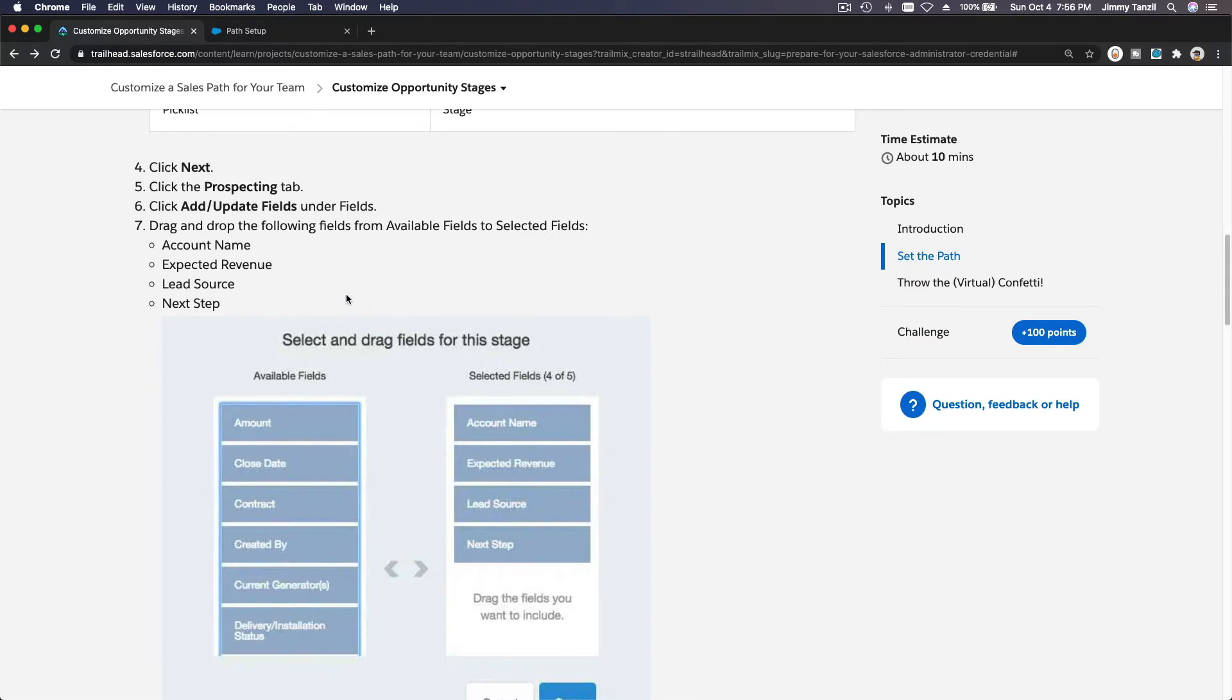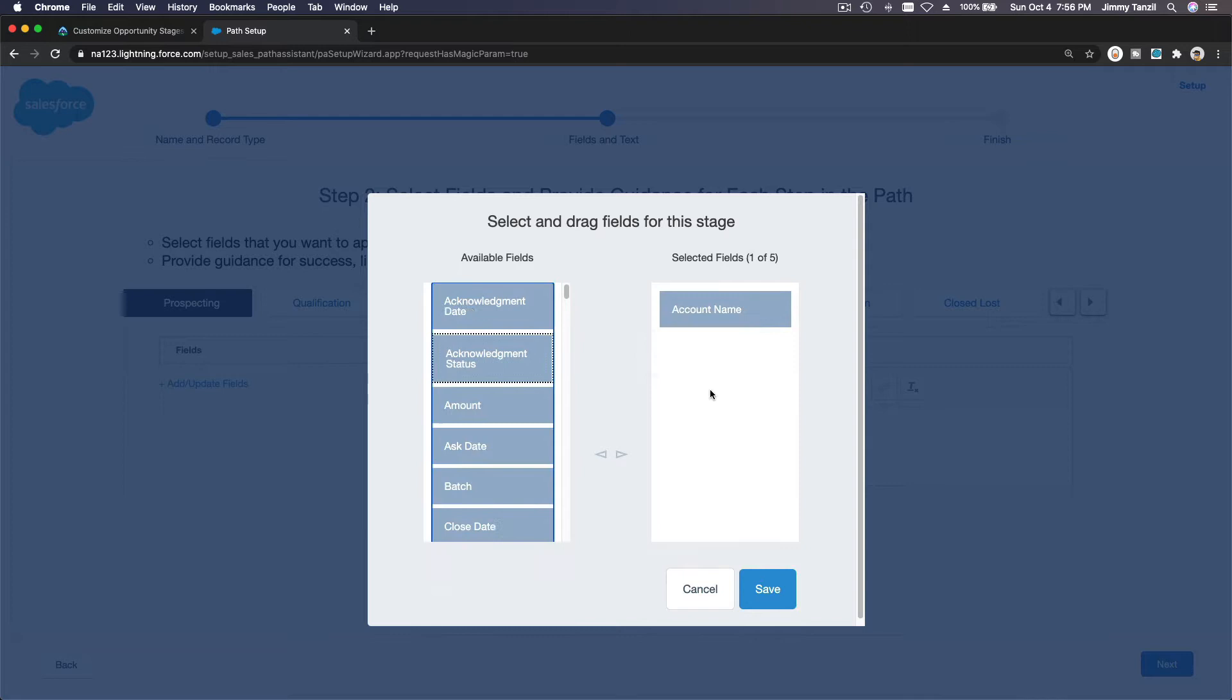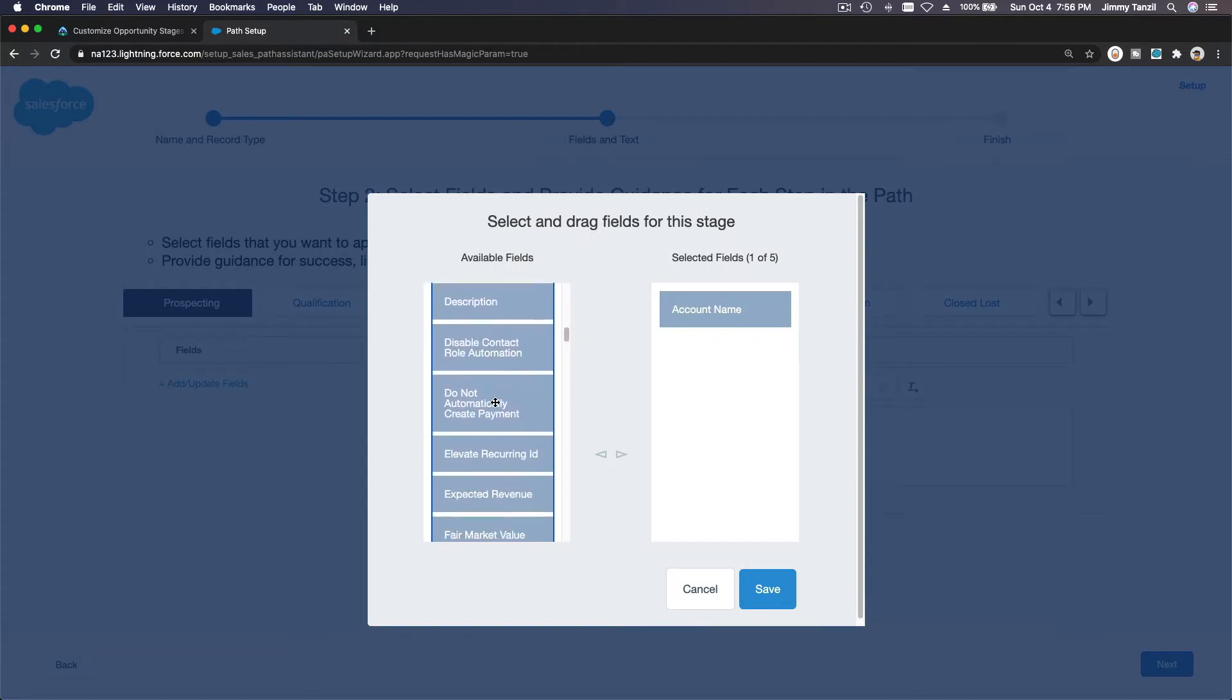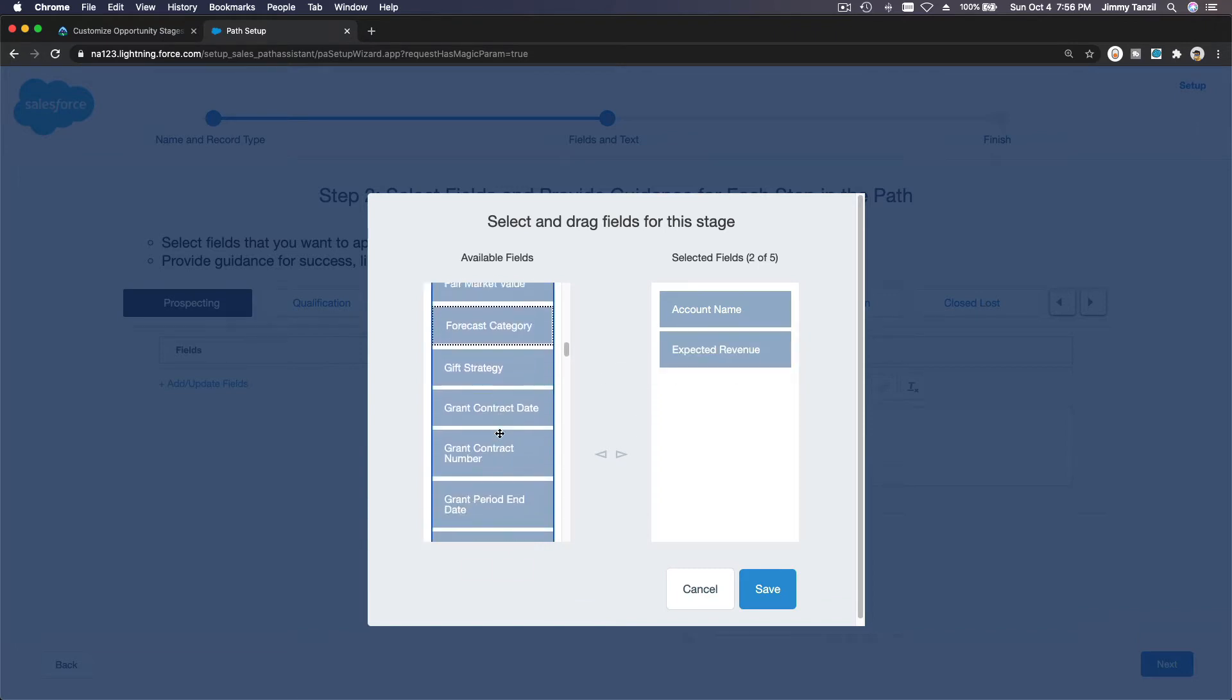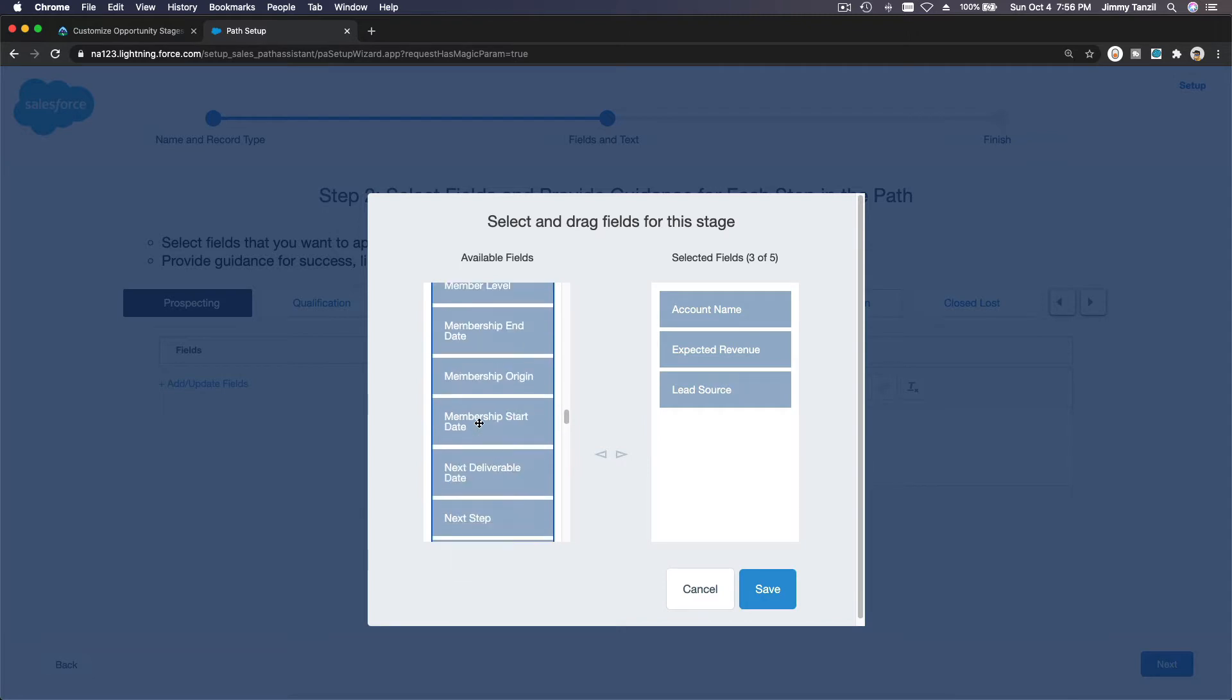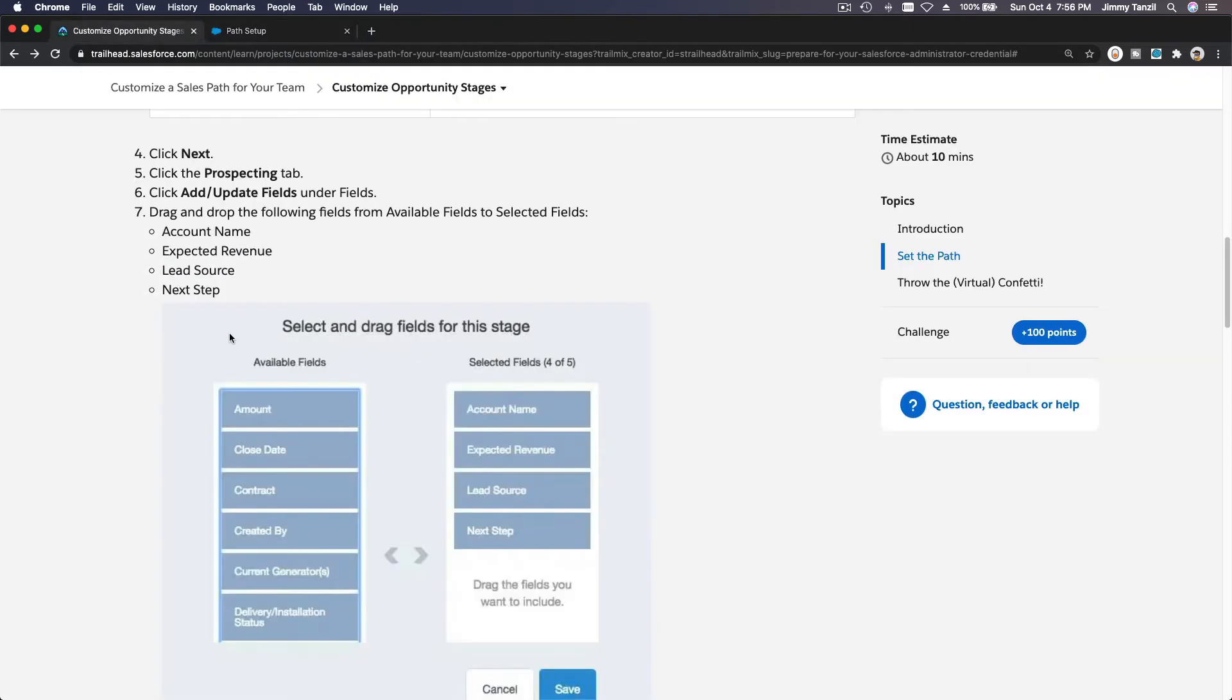We want to get these four fields: account name, expected revenue, lead source, and next step. So prospecting and add update fields, we want to drag account name, and then let's see again, expected revenue, lead source, and next step. Expected revenue is E here, and then lead source and next step. Lead source and N next step here. So those are the fields that we want to use for this path. Save.